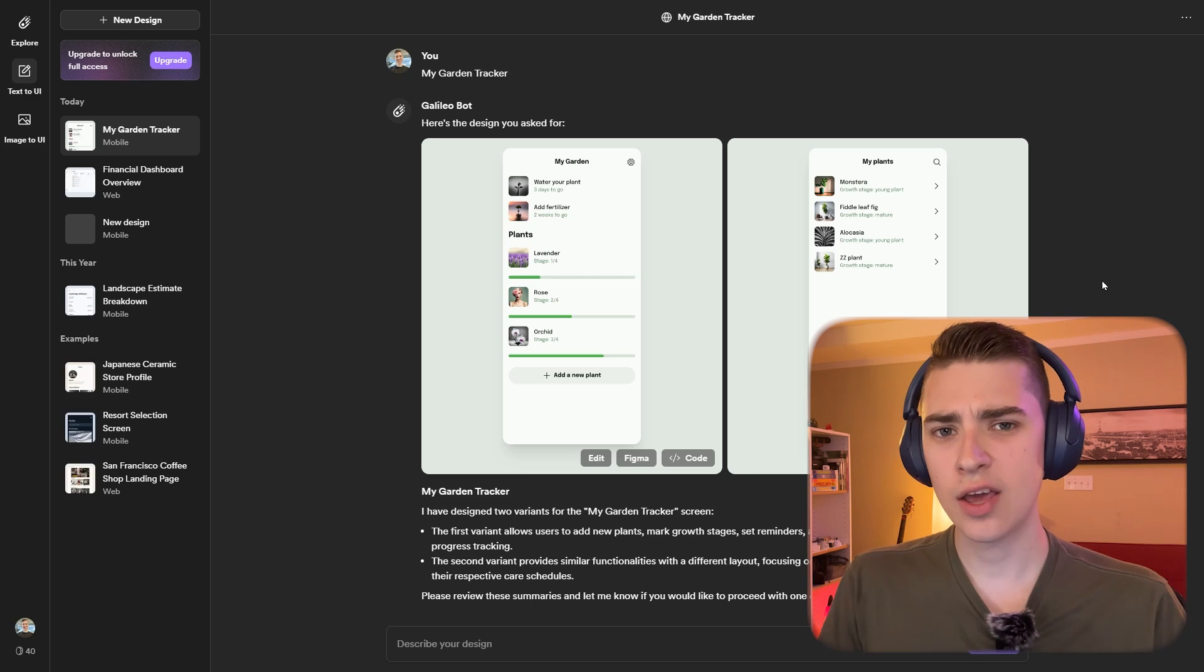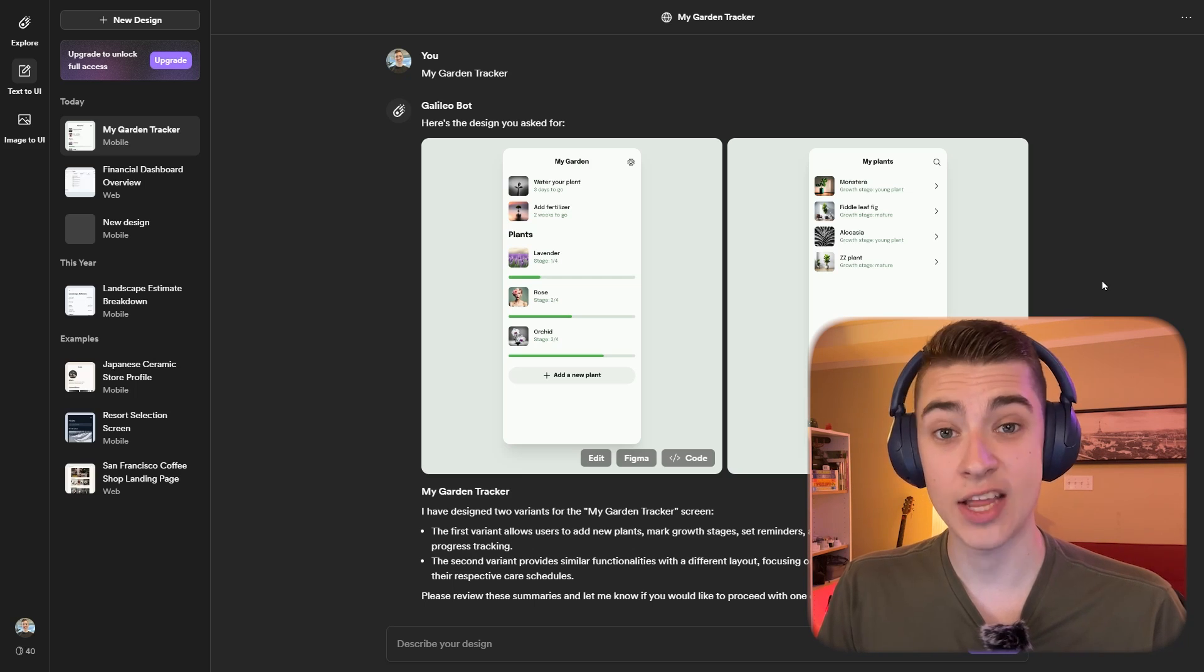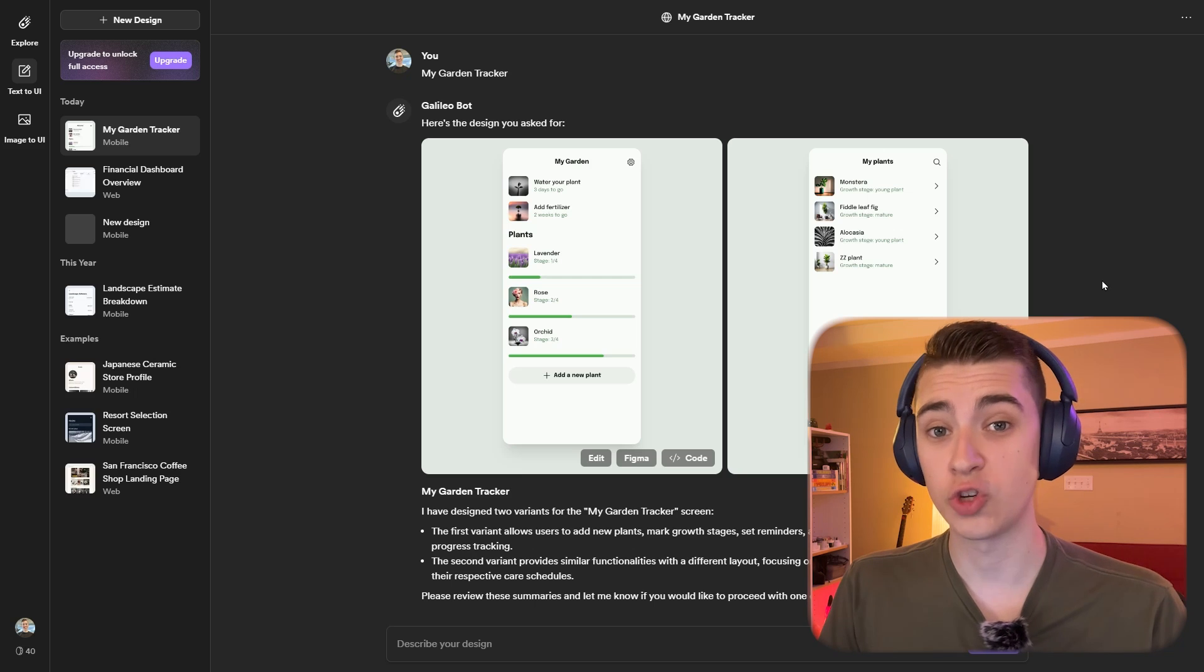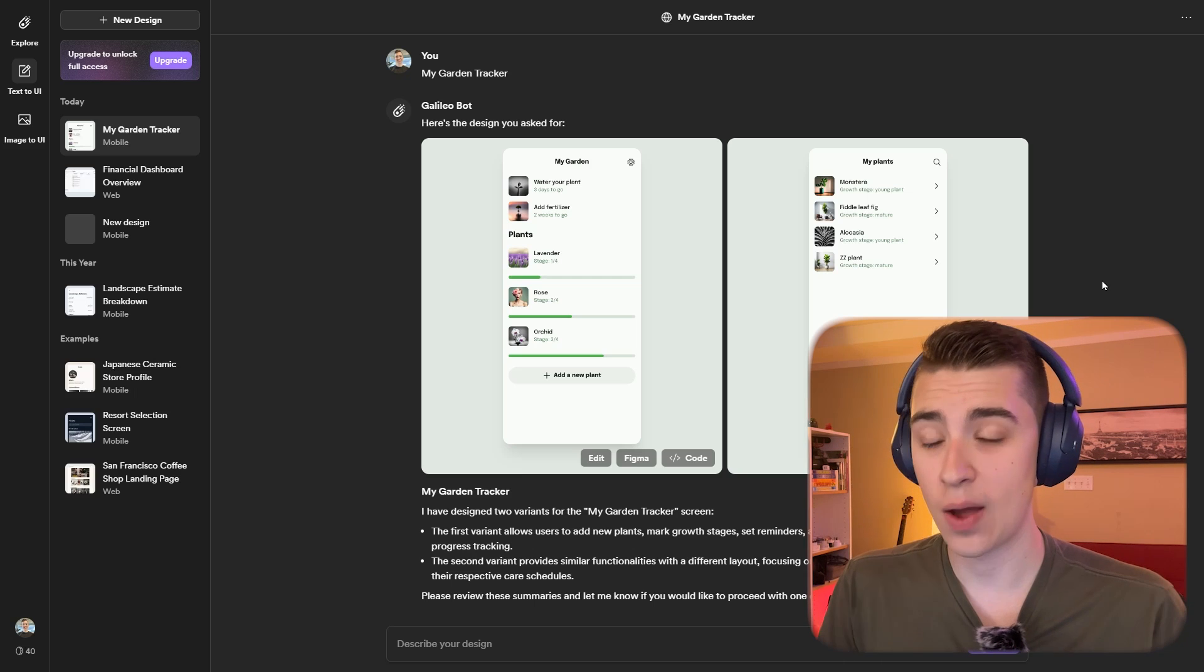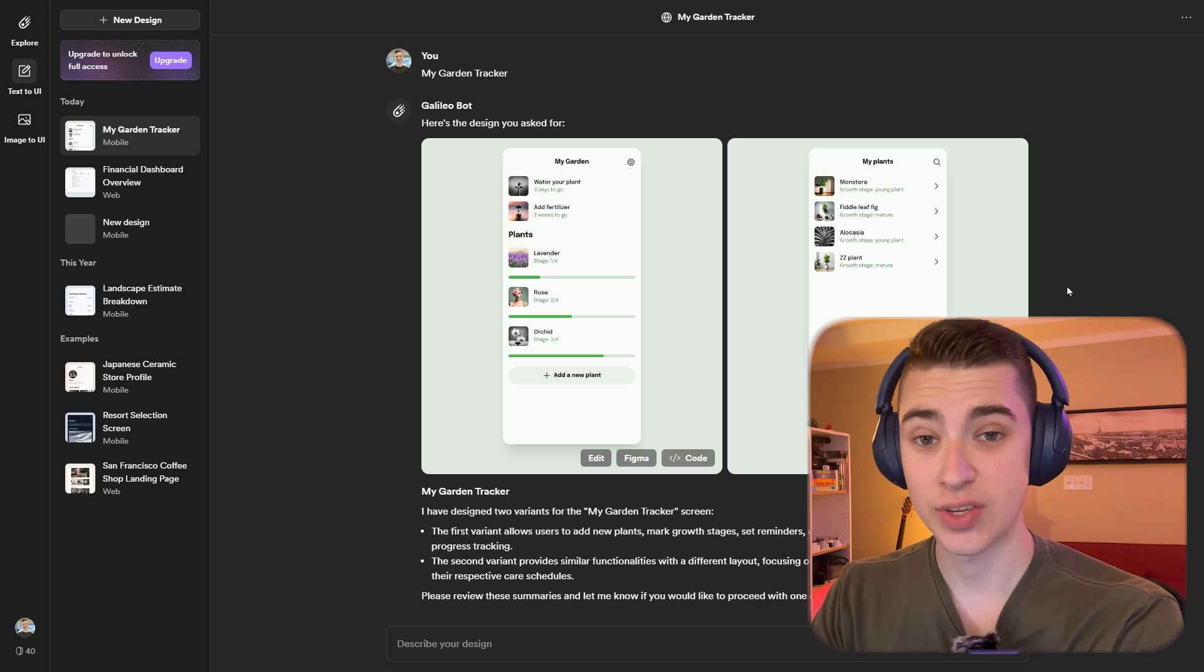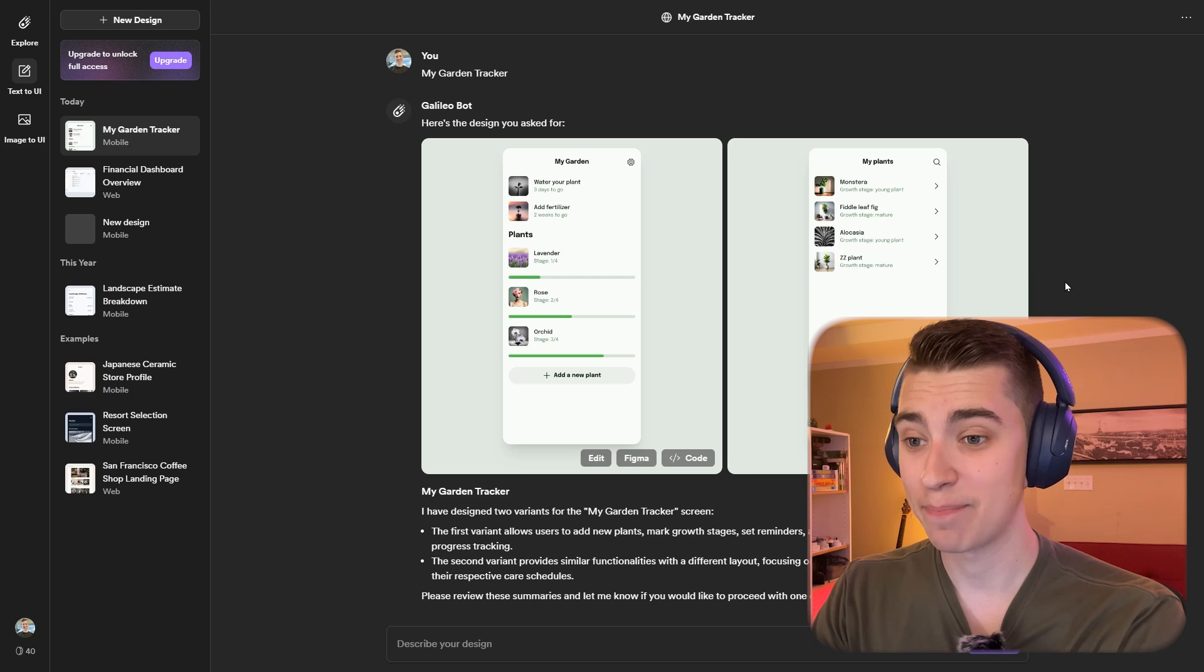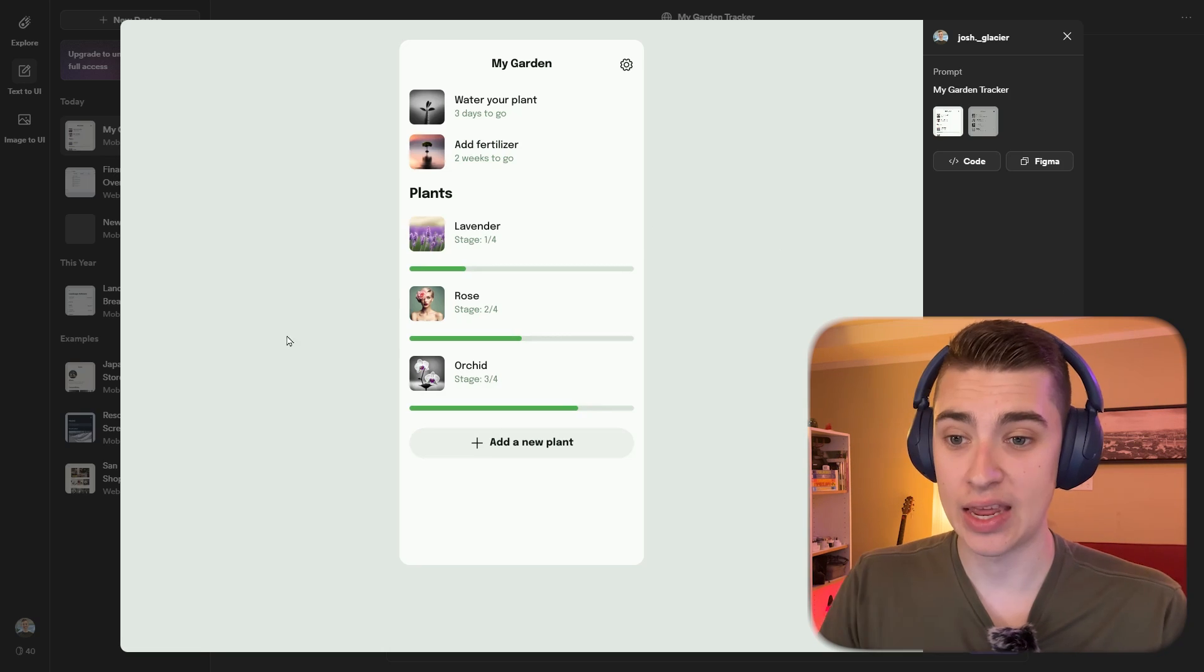Now, Galileo works exactly as promised. You type a prompt in and you get a user interface generated out of it. Let's say for example, that I wanted to create a gardening app. I just say gardening app about growing plants and hit generate.